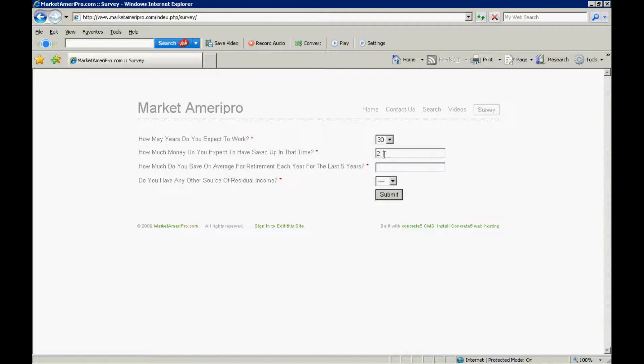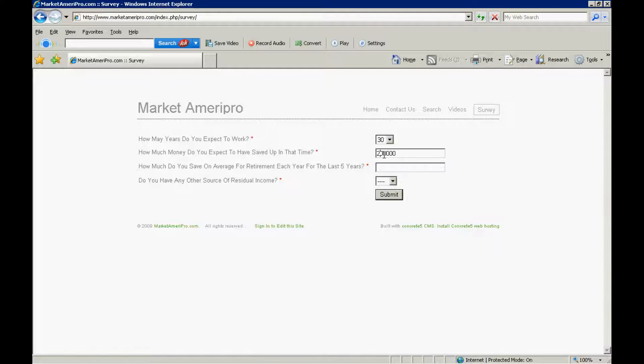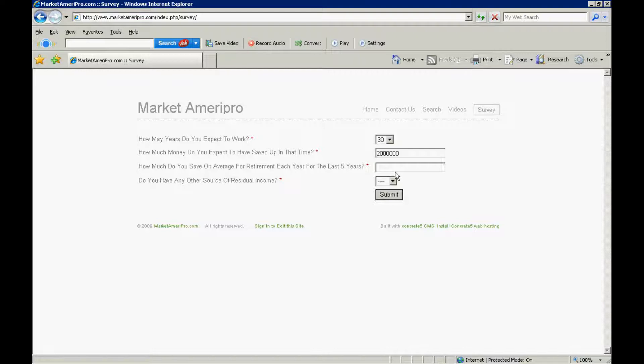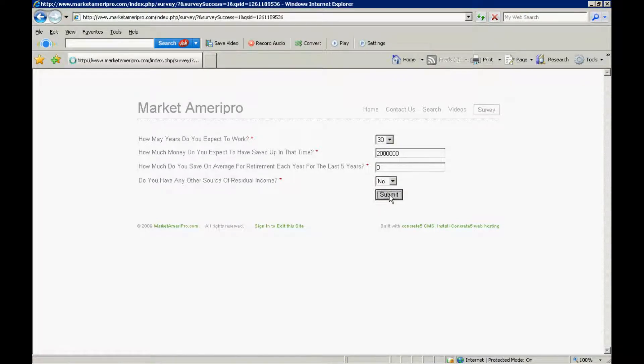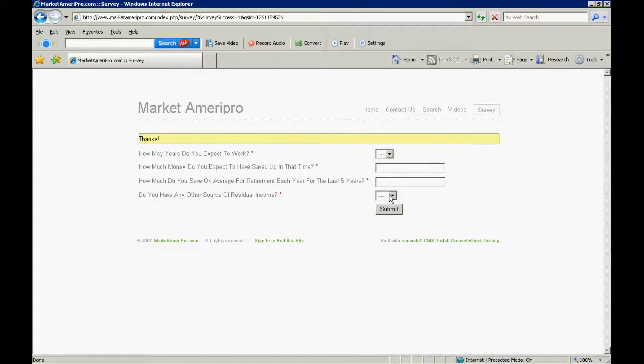Oh, $2 million. That's $200,000. One more zero there. And how much do you save on average for retirement each year for the last five years? Well, I haven't saved anything in the last five years. Do you have any other source of residual income? No. So, submit that. That's a good estimate for people to assume with regard to answers for their survey.